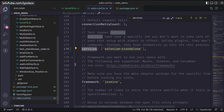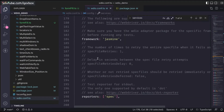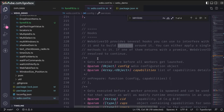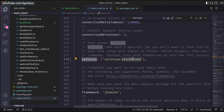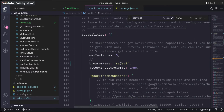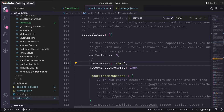If you go back to your wdio.conf.ts file, you just need to go to the services section. Here you need to make sure that Selenium Standalone is entered. Then go to the capabilities section — before it was Safari, but now you can execute on Chrome. That's it — you don't really need to do any other changes. The Selenium Standalone service will be applicable for all browsers.